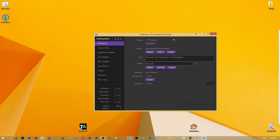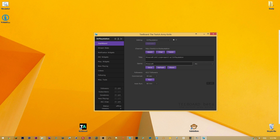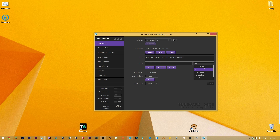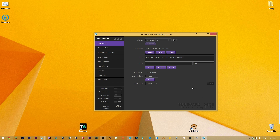You can change your stream title through tboard, which is quite interesting. One downside is the game autocomplete list — when you start typing it gives you a list of games, but it's not as comprehensive as on Twitch directly. For example, Super Smash Brothers Brawl isn't there, and some consoles like Wii U and Nintendo 3DS are missing.